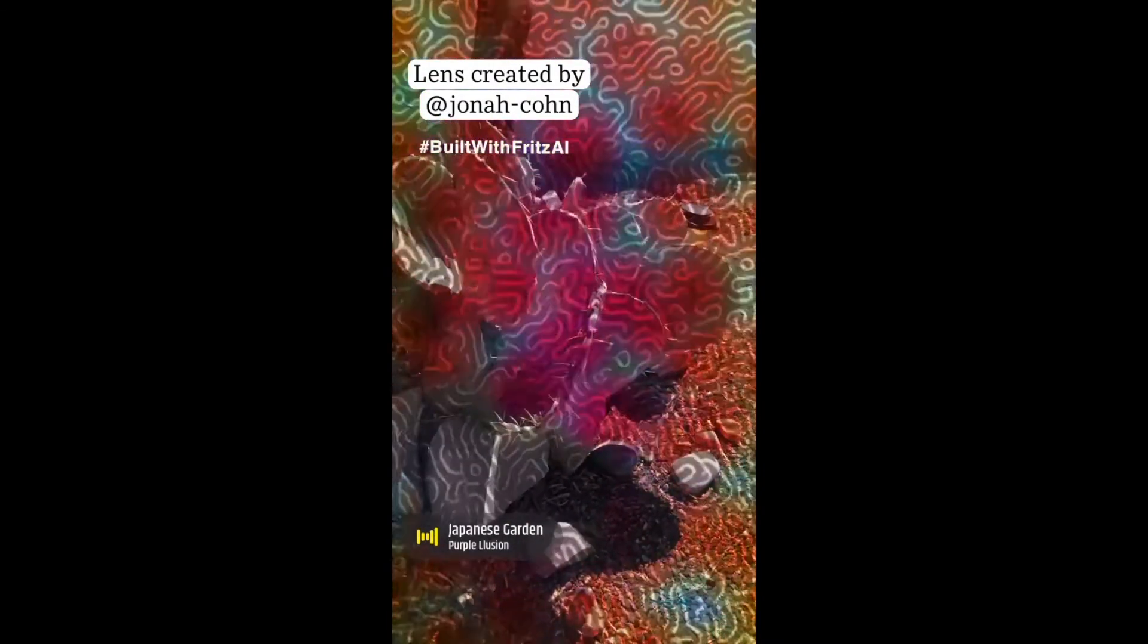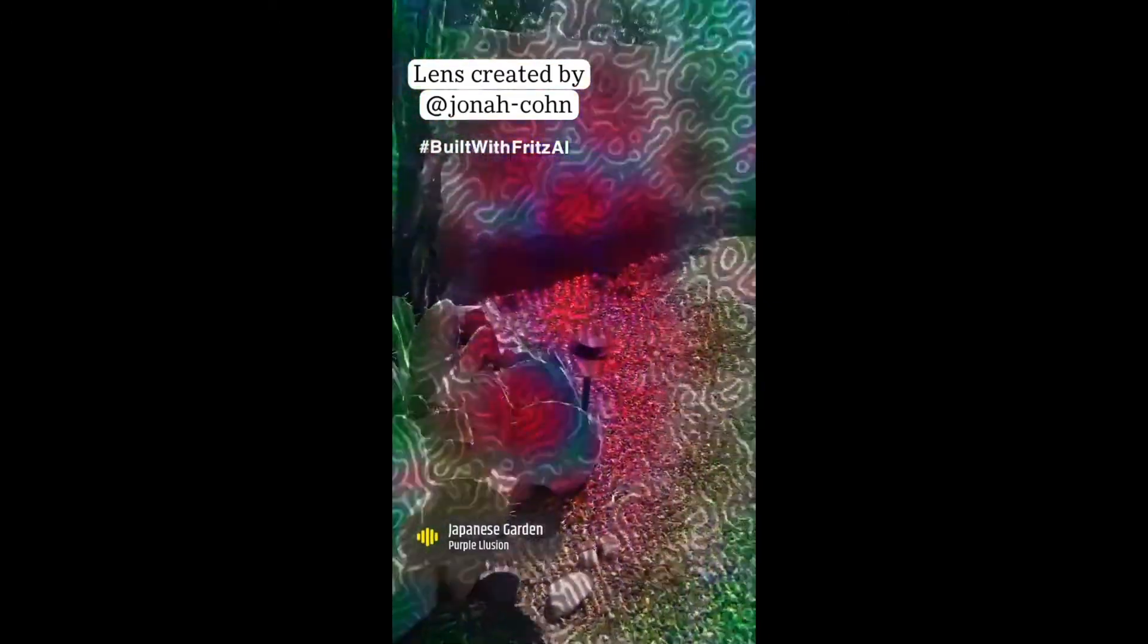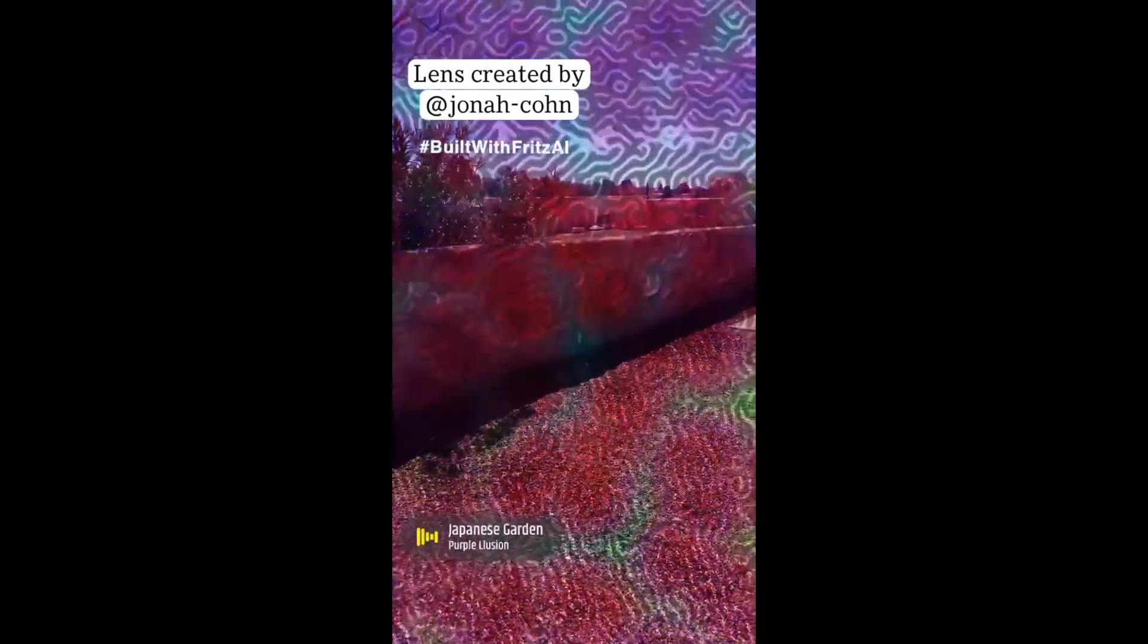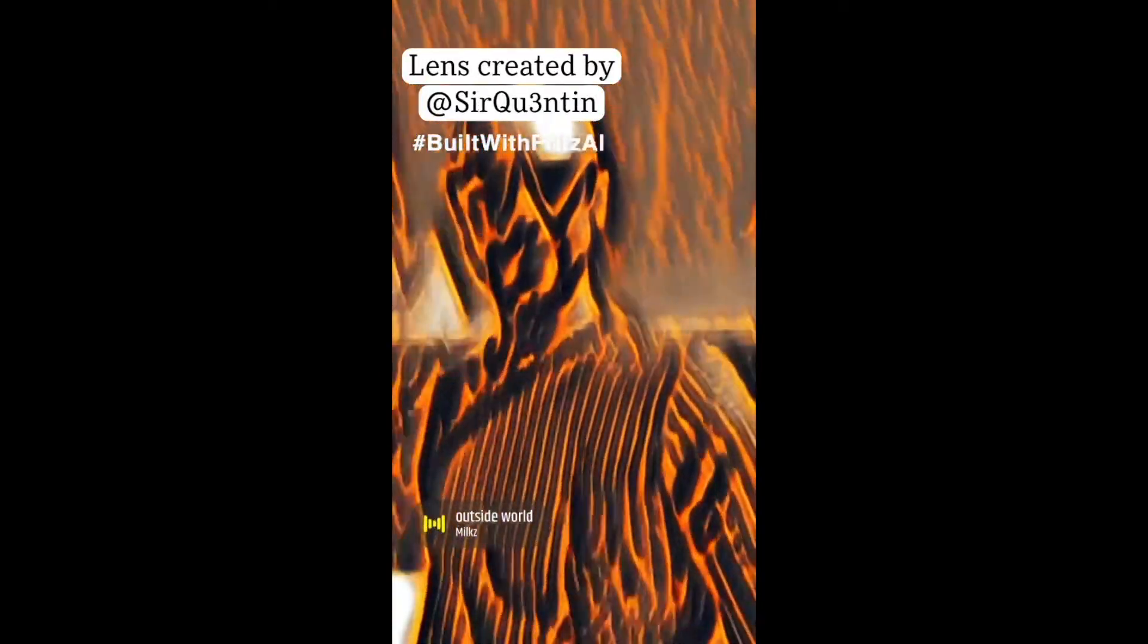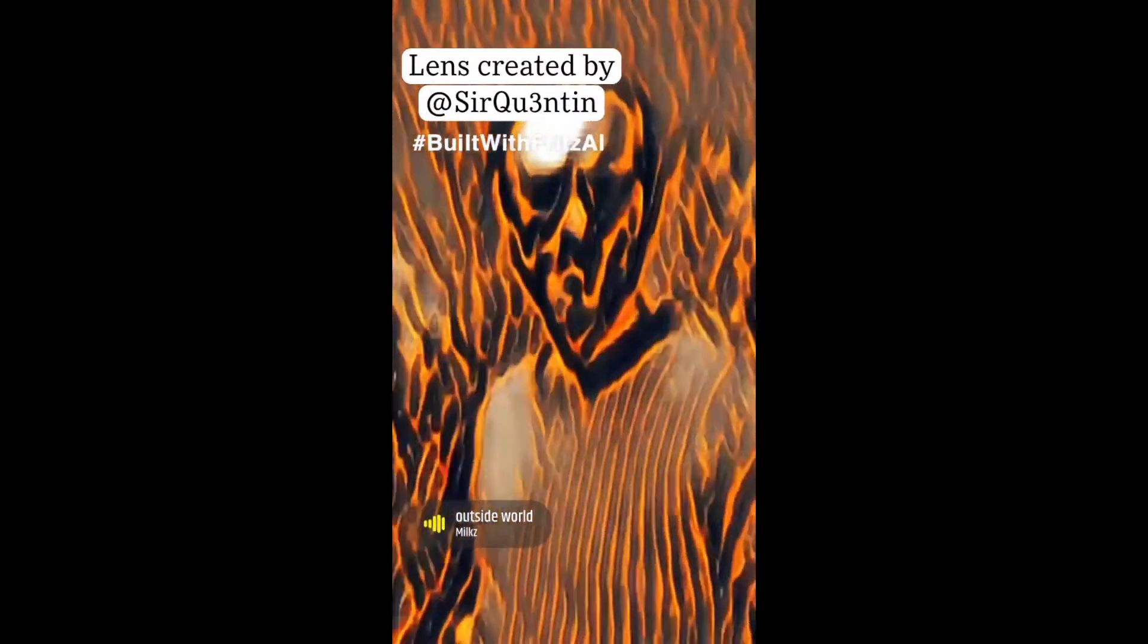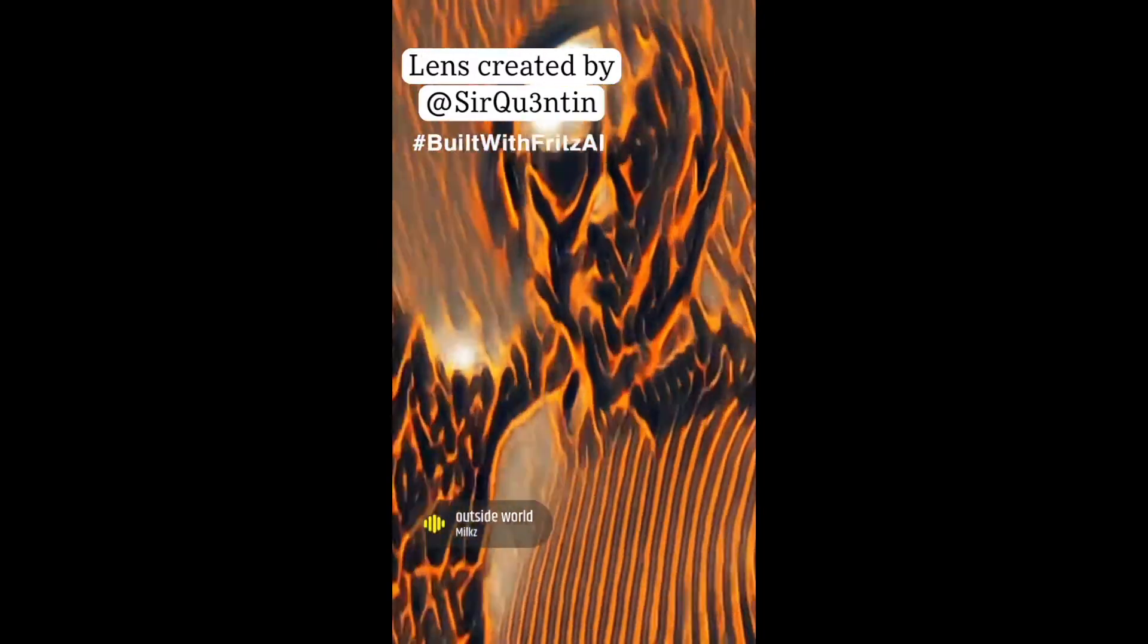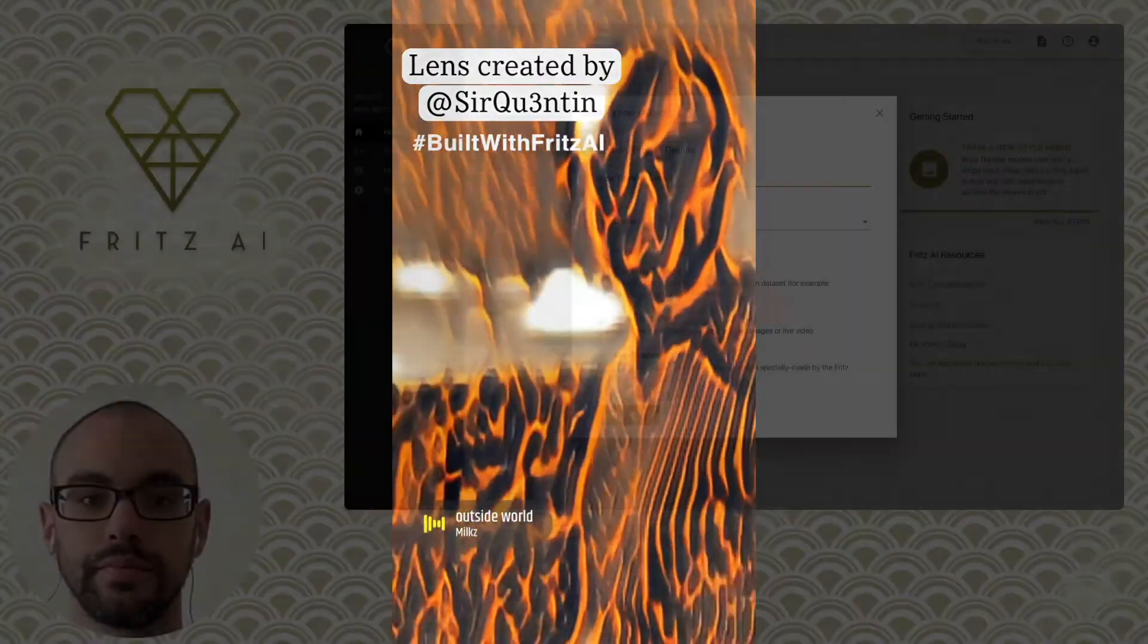Style transfer is a computer vision technique that allows us to recompose the content of one image in the style of another. So if you've ever imagined what a photo or video stream might look like if it were painted by a famous artist, style transfer is what turns this into a reality.